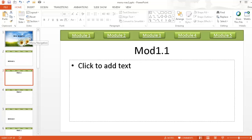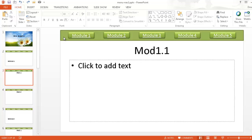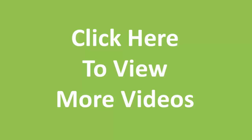That's how you create a navigation bar on the top of your presentation to help you go back and forth between different parts when presenting. To recap: we went into the Slide Master, created a background shape, created module button shapes, applied hyperlinks for each module, then copy-pasted these shapes to the other Slide Master layouts. That gives you a menu bar for your presentation. Hope that helps — thanks for watching!